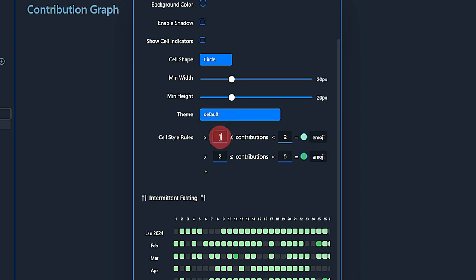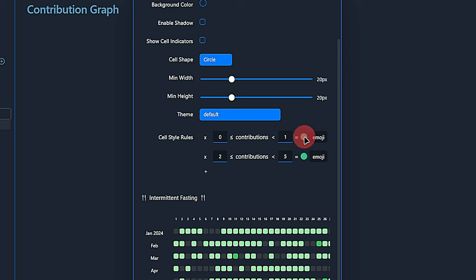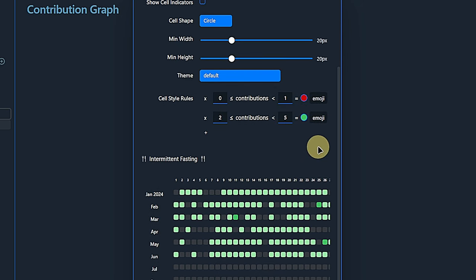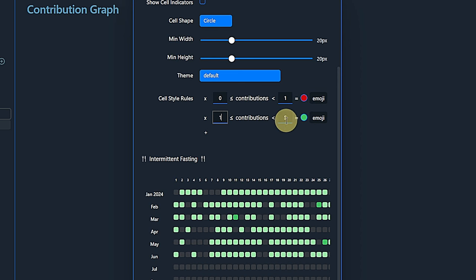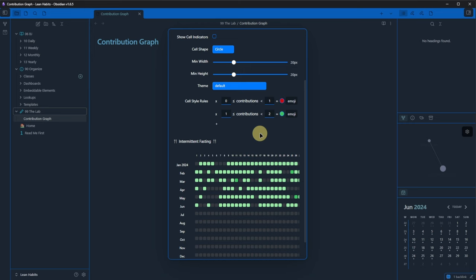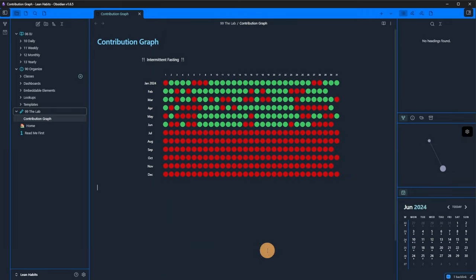We select the default theme, delete the last two rules and modify the remaining ones. The first rule is that if the contributions, that means the tracked property, is higher than or equal to 0 and less than 1, which is false, then I want the indicator to be red. The second rule says that if the contributions are equal to or greater than 1, which would be true, and less than 2, then the indicator shall be green. Once again, we can preview this if we want, or we just hit save and see the result directly in our note.